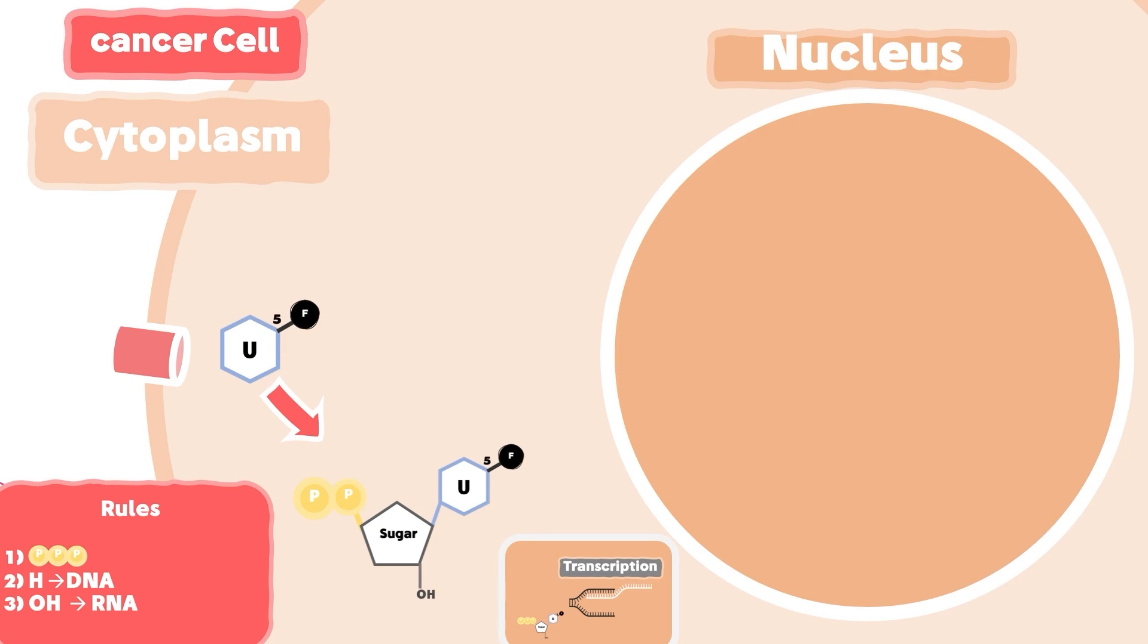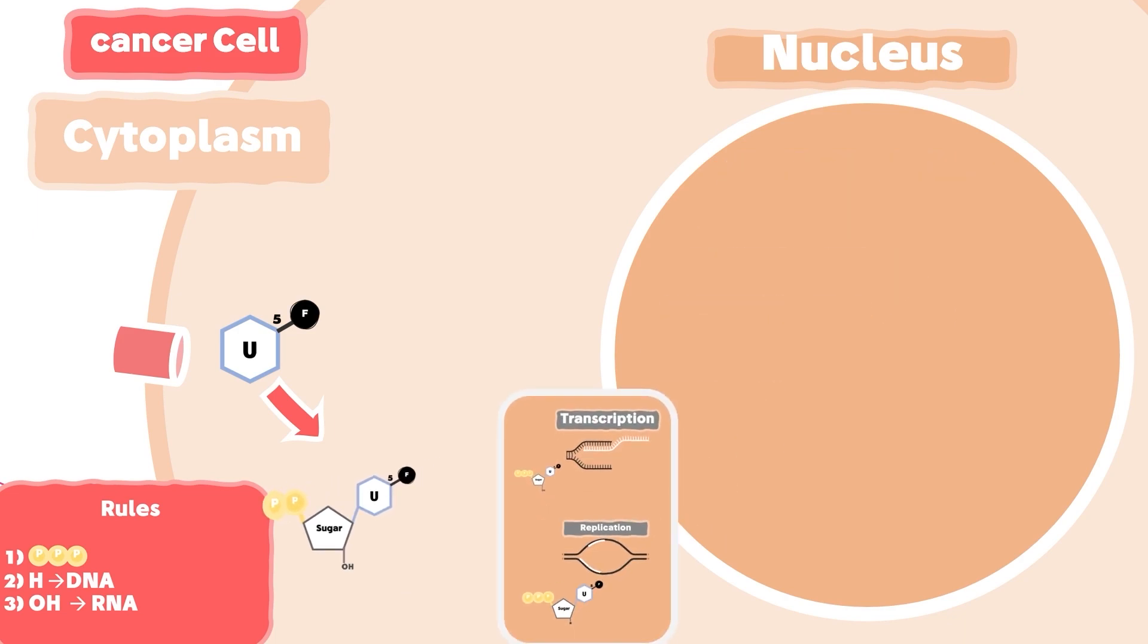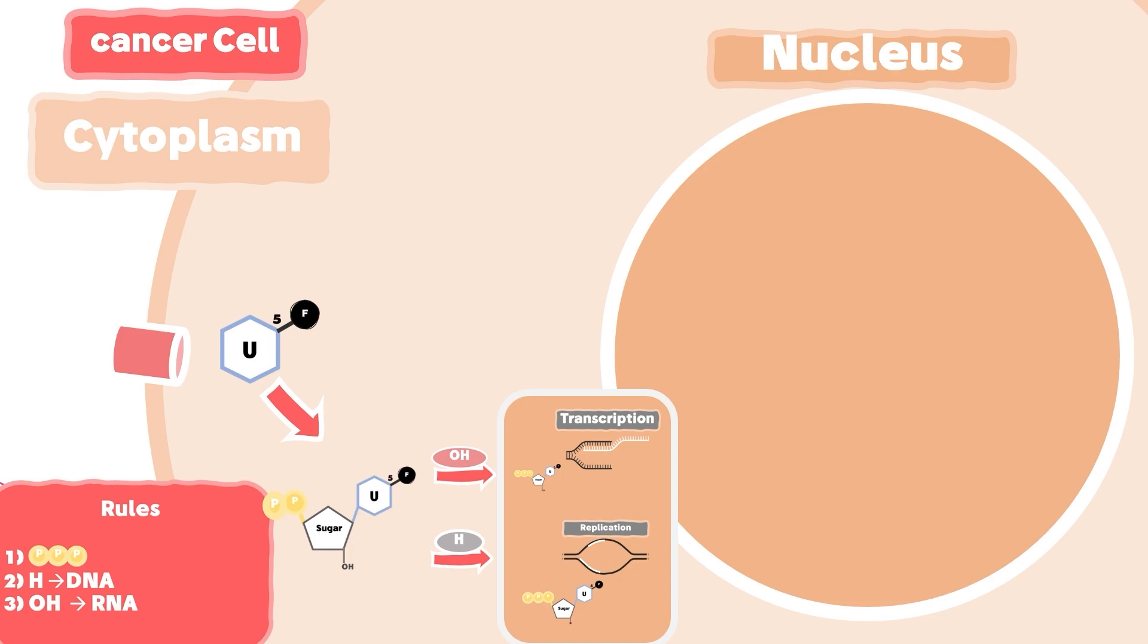In addition, the cell has another metabolic scenario for the diphosphate nucleotide, as it can be shuttled to the nucleus, reduced to its deoxygenated form, then phosphorylated to fulfill the first and second rules. Accordingly, it will be inserted in the DNA strand during replication. To summarize, if the 5-fluorouracil diphosphate nucleotide was converted to an oxygenated form, it will be used in the transcription process. And if it was phosphorylated in the deoxygenated form, it will be used in the replication process.